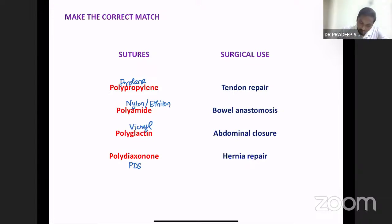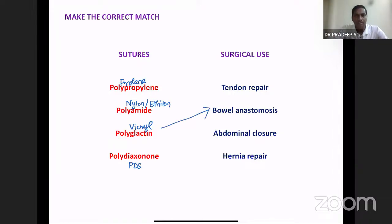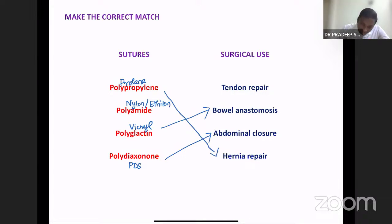For tendon repair, we use nylon or Prolene because tendon repair requires maximum tensile strength — non-absorbable sutures like Ethylon and Prolene retain tensile strength for a longer period. Bowel anastomosis routinely uses absorbable sutures, commonly Vicryl. For abdominal closure, guidelines recommend PDS. For hernia repair, Prolene is used for darning or mesh fixation, leaving Ethylon for tendon repair.